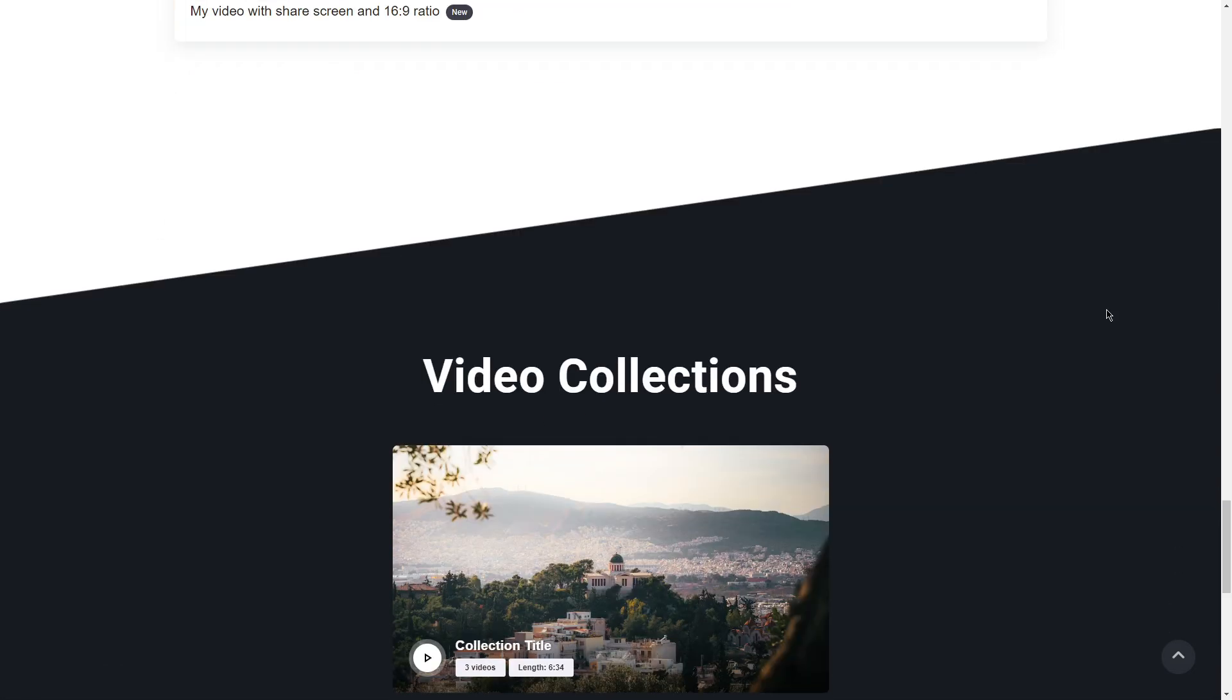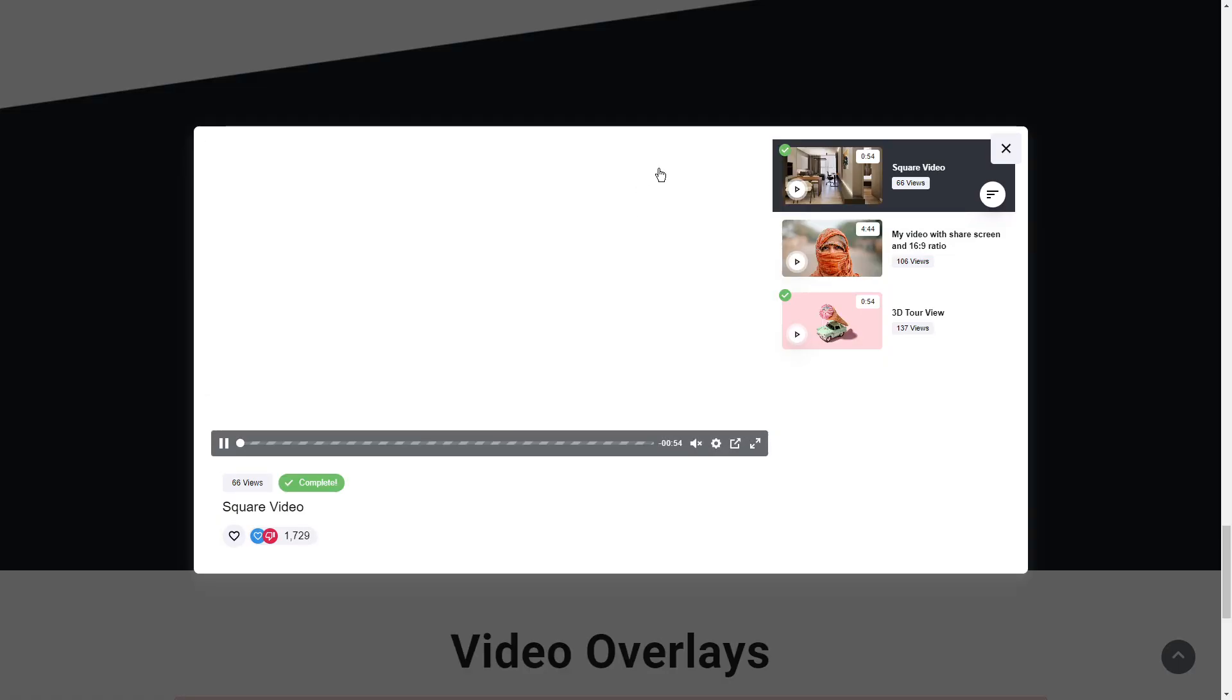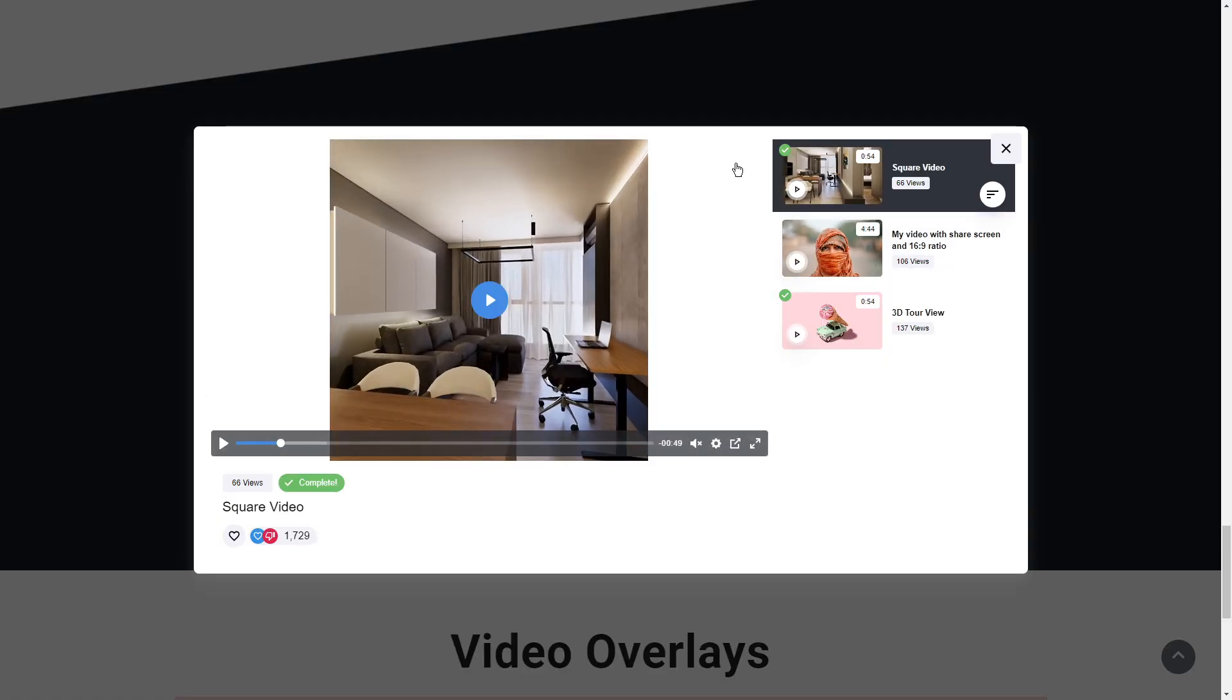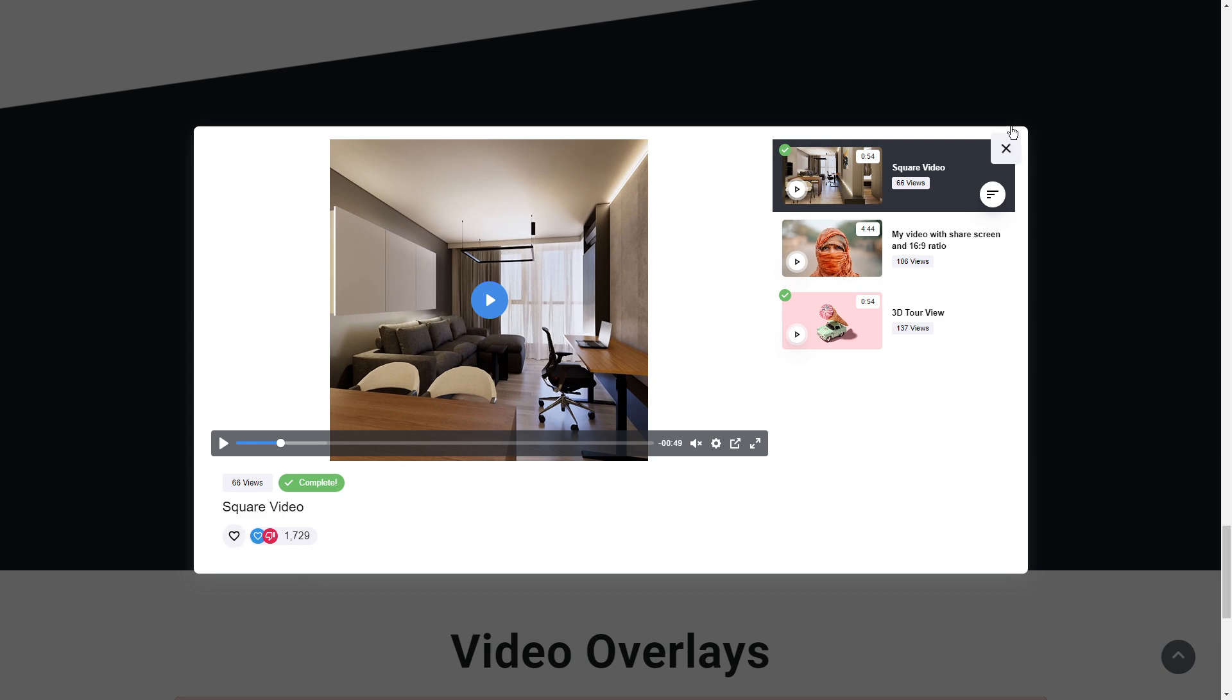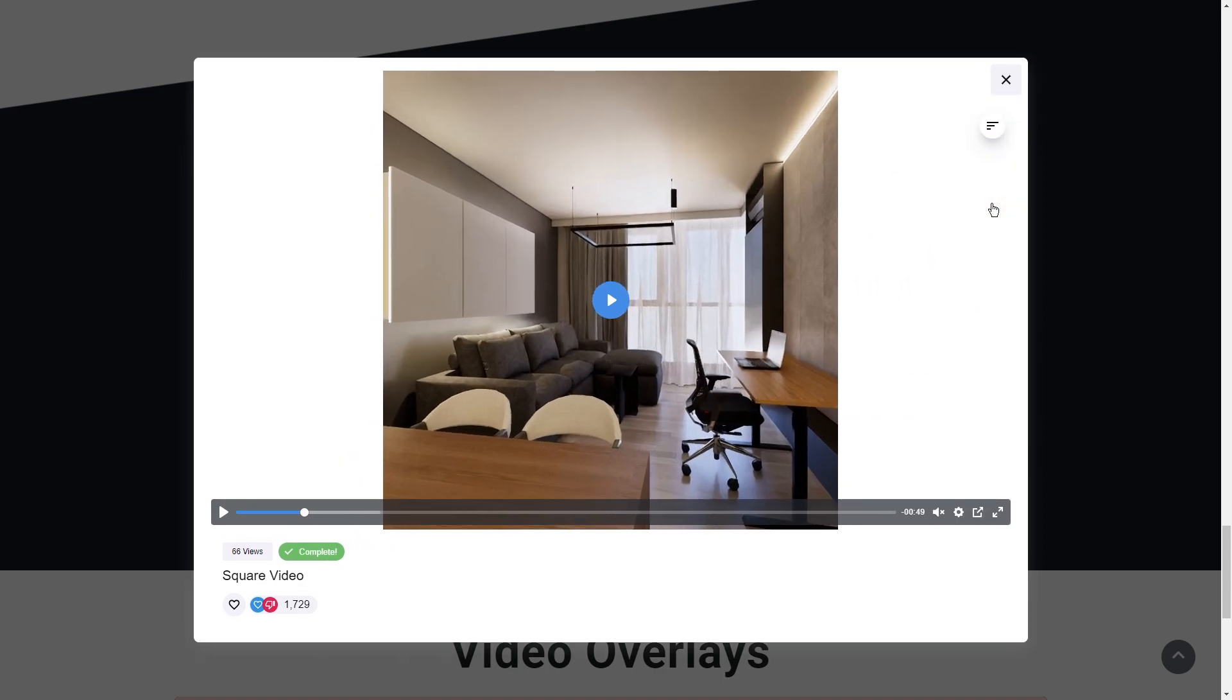Then we have the video collections, a different version which allows you, when you click on this collection of videos, it will expand into a popup with the playlist view. Again, you can control everything that displays on this page, very simple and easy.